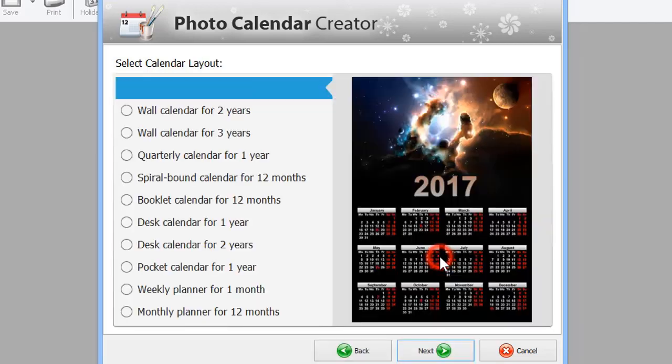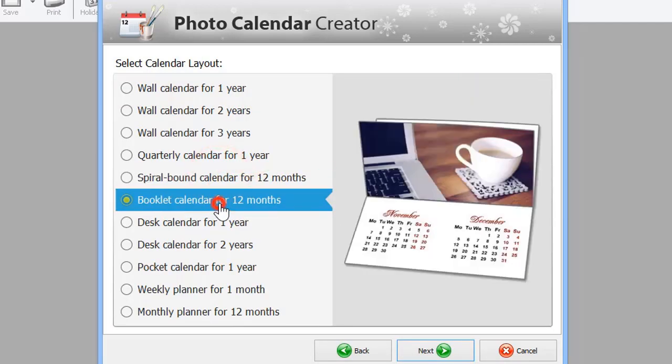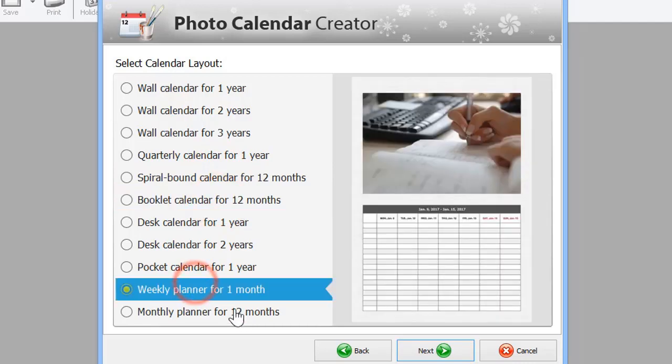In the Customs section, you can find other special types, like Spiral Bound, Booklet, or Weekly Planner.